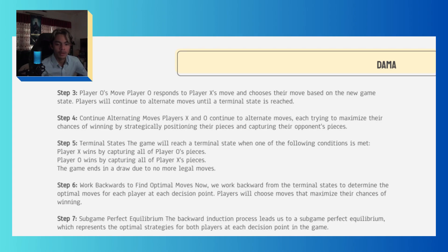Player O responds to Player X's move and chooses their move based on the new game state. Players continue to alternate moves until a terminal state is reached. Player X and O continue to alternate moves, each trying to maximize their chances of winning by strategically positioning their pieces and capturing their opponent's pieces.